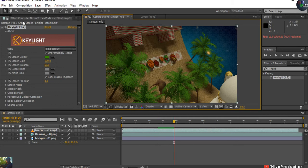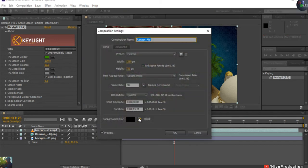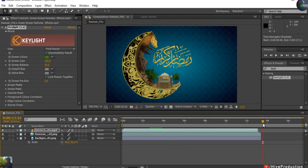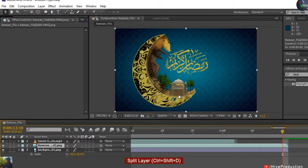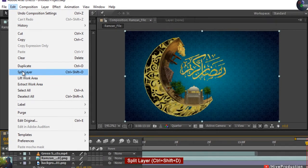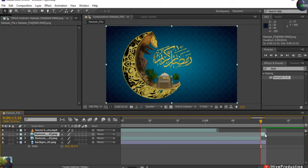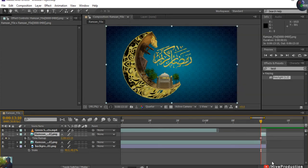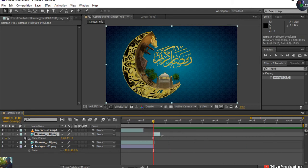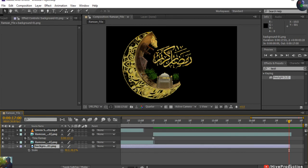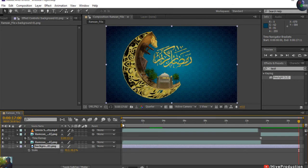Now I'll go to Composition Settings and increase the duration to approximately 17 seconds, because the composition finishes earlier and I want it to stay a few extra seconds. I'll split the last part using Ctrl+Shift+D, select that split piece, right-click and Freeze Frame so it won't move. Then stretch it to 17 seconds. So from 0 to 13 seconds it will animate, and from 13 to 17 seconds it will stay still.